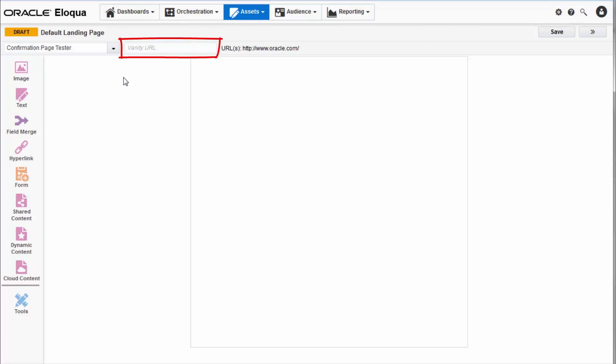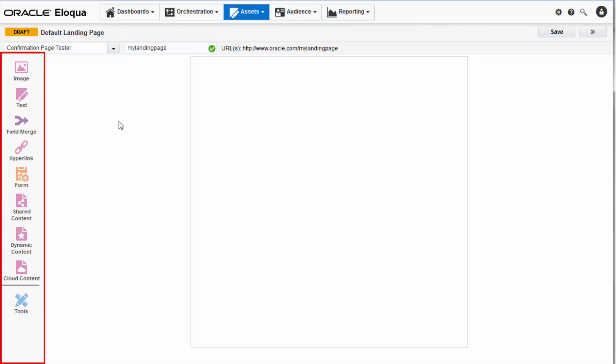You can also create a vanity URL which replaces the alphanumeric link Eloqua automatically generates with a more user-friendly version of your choosing. Note that some special characters are not accepted in the vanity URL. This field is not required. Once you have all that configured you can begin designing your landing page.